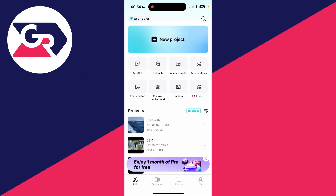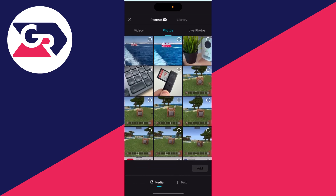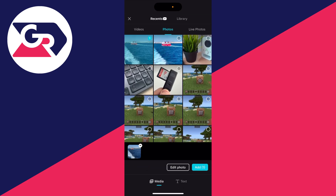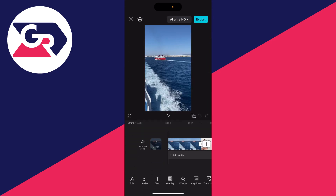So to get started, open up an existing project or we can go and create a new one. At the top, you can select photos and select the photo you want to do this with. Add multiple if you wish. Press add in the bottom right and here they are.